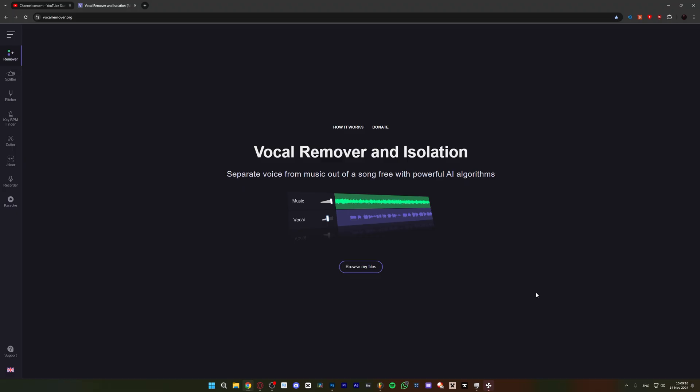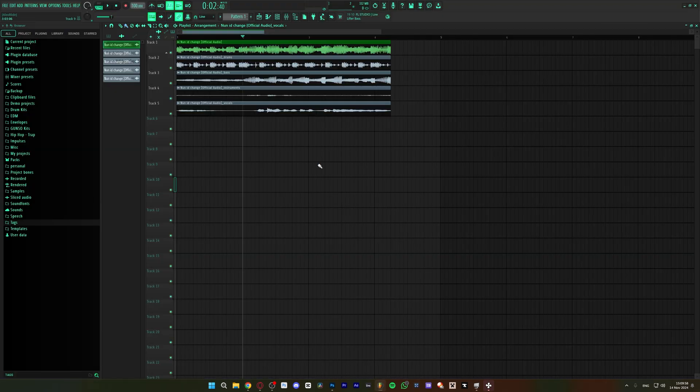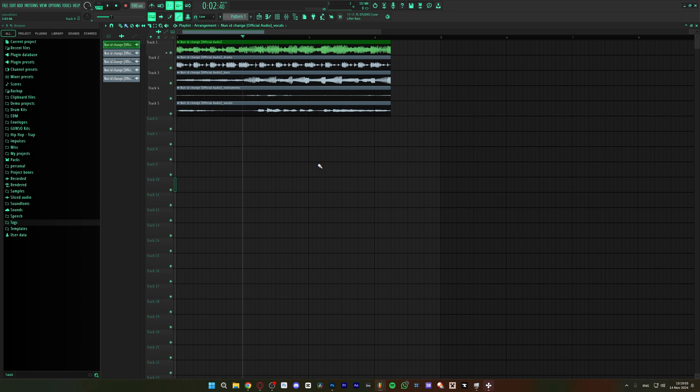Also, if you compare it to sites such as vocalremover.org, given that you have FL Studio, the splitting is free. It doesn't cost you extra to split multiple songs. On this website specifically, you can only do it once every I don't know how many hours. So if you want to do multiple songs, FL Studio is the way to go in this case.